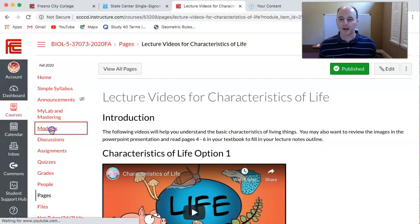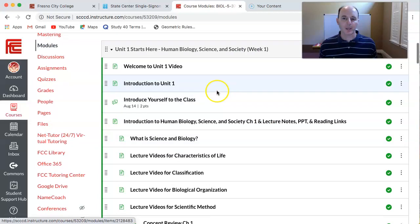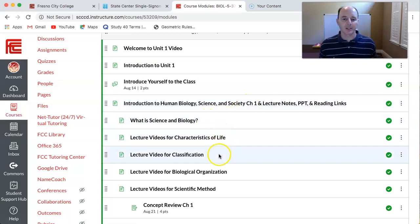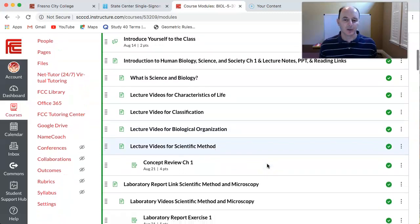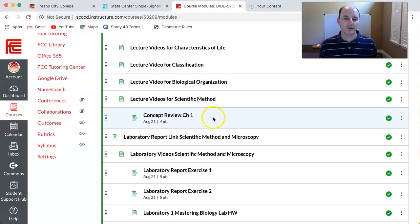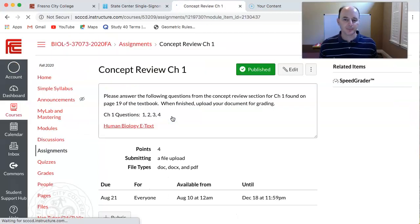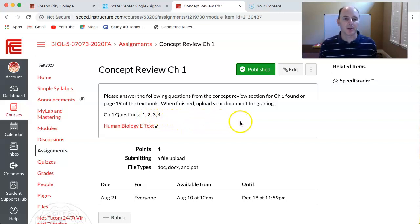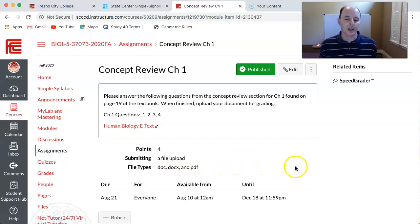I want to show you back on the main modules page what that looks like for the week. Here we have the discussion, here are your links to your lecture notes and PowerPoint, and then the various videos and reading assignments as you fill in your lecture notes. After you finish all of those videos and fill in your lecture notes, you have your concept review assignment. It shows you where your concept review can be found — page 19 of your textbook — and tells you what questions you'll be working on. You'll be answering questions 1, 2, 3, and 4, writing those on paper or typing them, and uploading that document as a doc, docx, or PDF file.